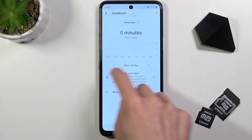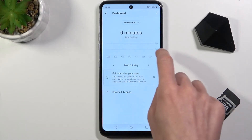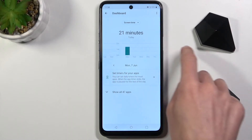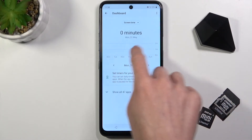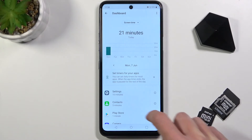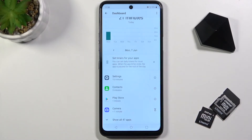If you'll be using it for some more days, you will be able to check the details for each day and time spent on each app. For example, as you can see here, today Settings has been in use for 16 minutes, Contacts for 3 minutes, and so on.